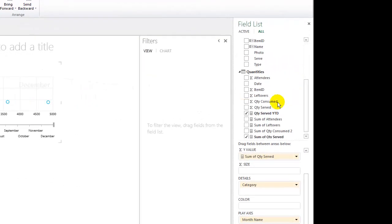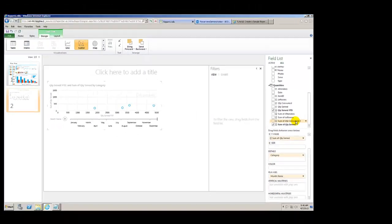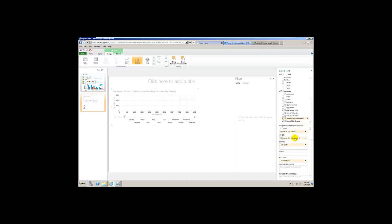So just drag that in, and look at that! Now that's interesting. By the way, it might say sum of quantity consumed on Excel's version 2010, I don't know, but here just drag that in and look at that.